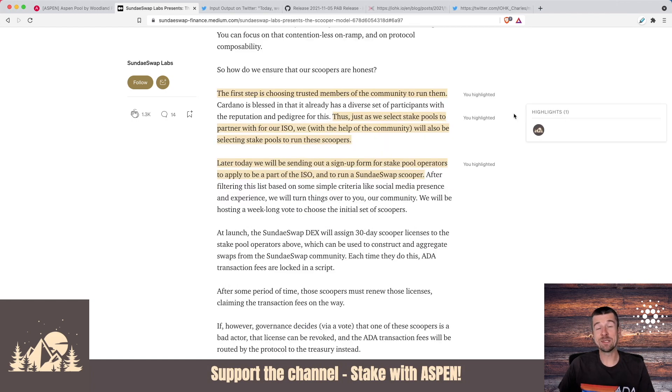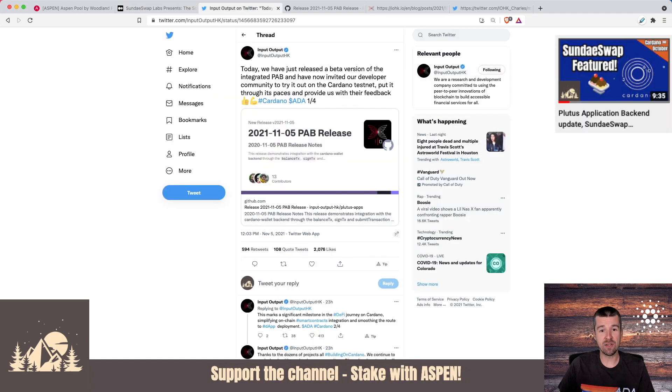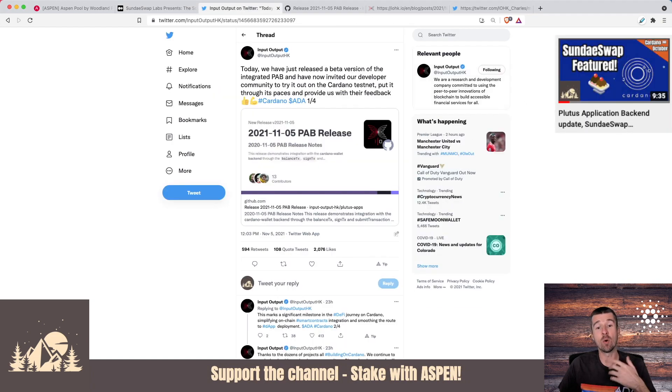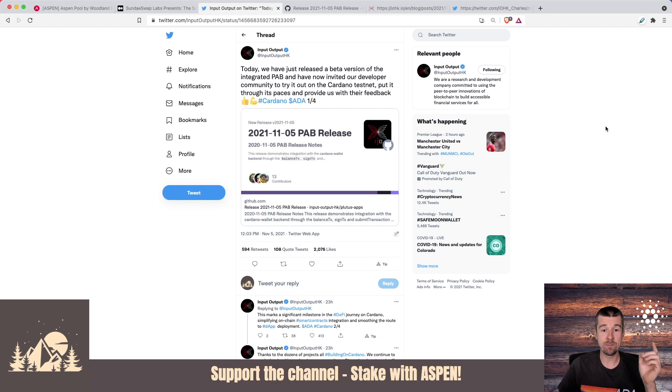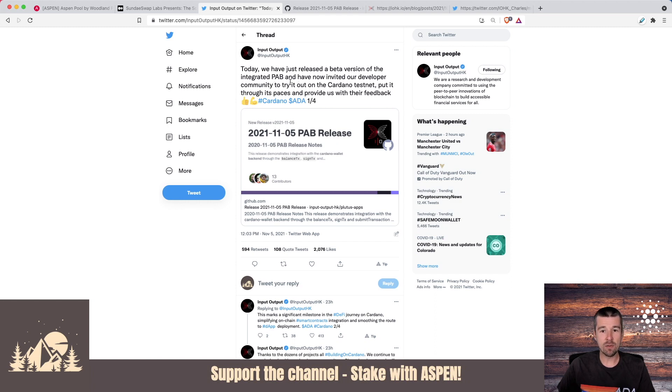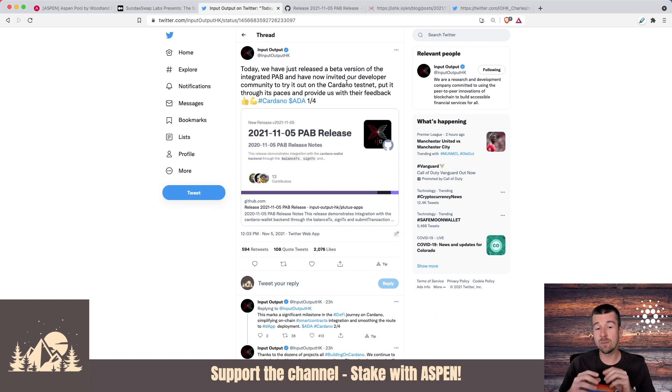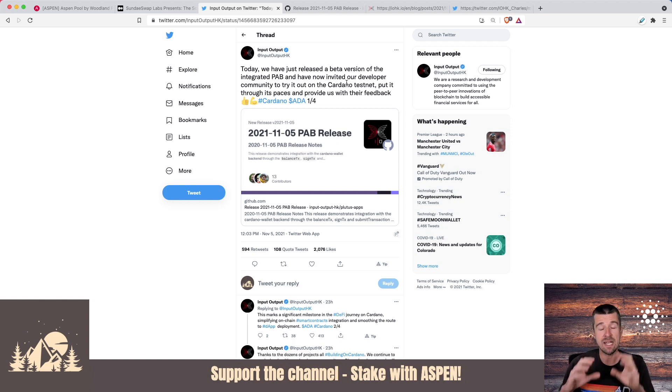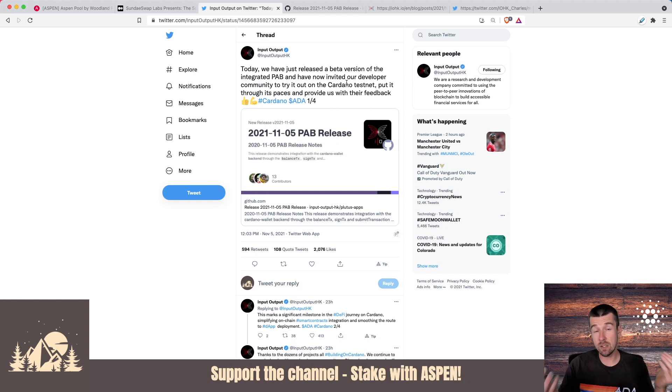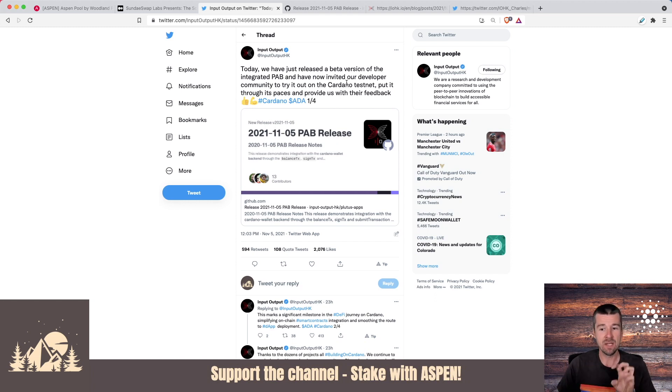Next, we've been talking a lot about the Plutus application backend and all the components with it and how important the PAB is going to be to have smart contracts really roll out in mass on the Cardano blockchain. So on the 5th of November, IOHK tweeted that they've just released a beta version of the integrated PAB and it's now on the Cardano testnet. So things are really moving here and what we've heard from Charles and a few others is that the best estimates of the PAB going to mainnet is probably like late November, early December. So we're really close. And let's remember that the implications of the PAB release is that once it's much easier for folks to be able to develop complex apps on the Cardano blockchain, we should really start seeing the rollout of really interesting and complex decentralized applications rolling out on Cardano.